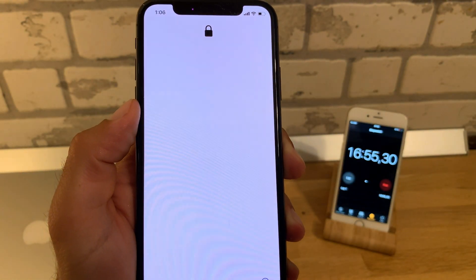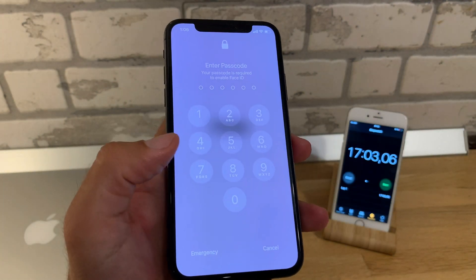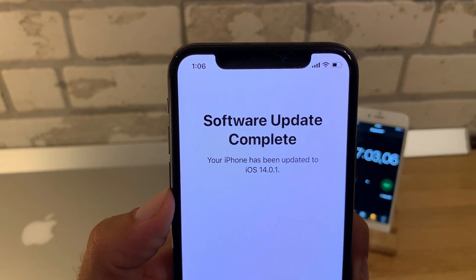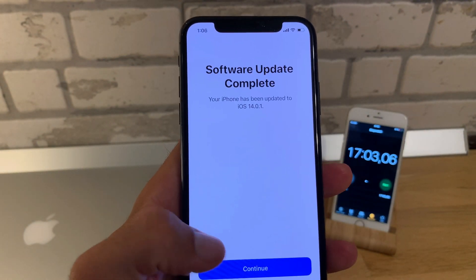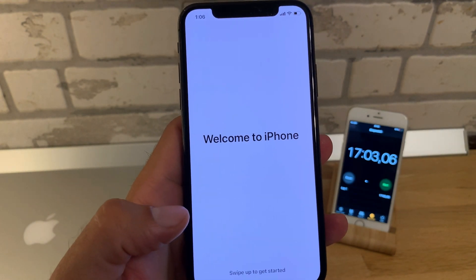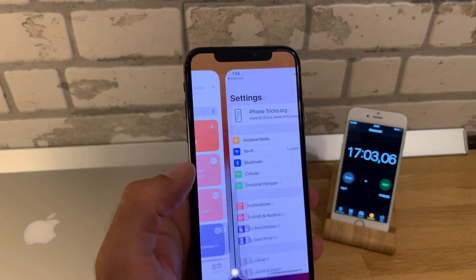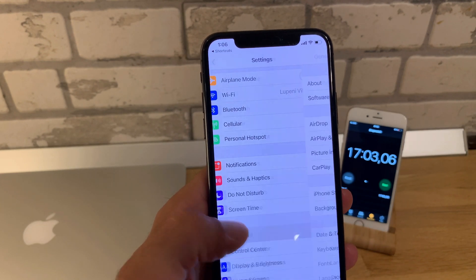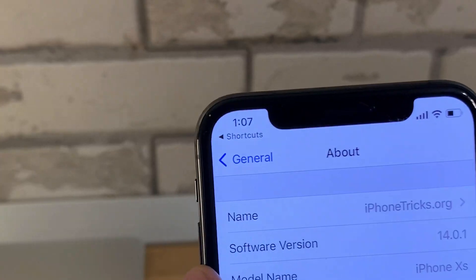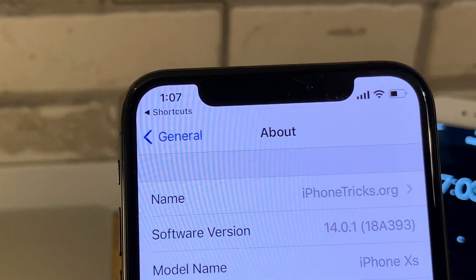This is how to update to iOS 14.0.1 in just under 17 minutes. Software update complete — your iPhone has been updated to iOS 14.0.1. Then we go quickly into Settings > General > About and check the build number of iOS 14.0.1: the build number is 18A393.